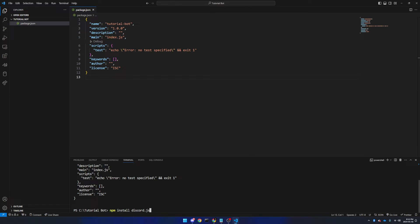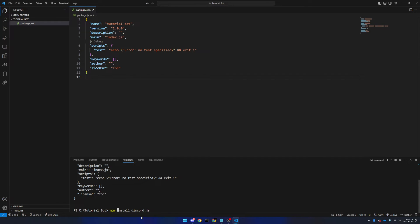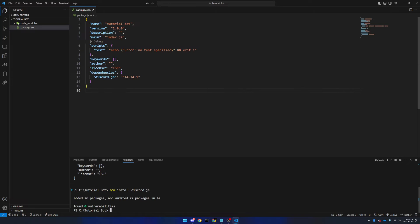But otherwise, we're just going to do npm install discord.js, or npm i discord.js. Now you'll see that it has been added to our package.json. Right here, you will see under the list of dependencies, we will have discord.js, and my current version is 14.14.1.